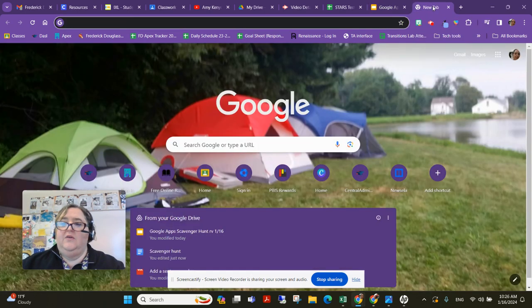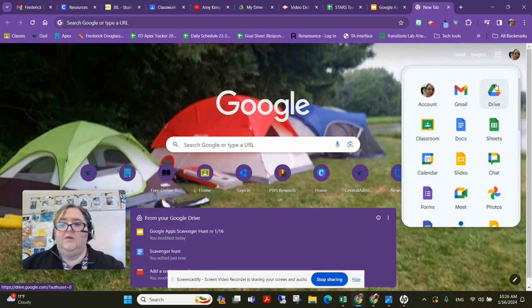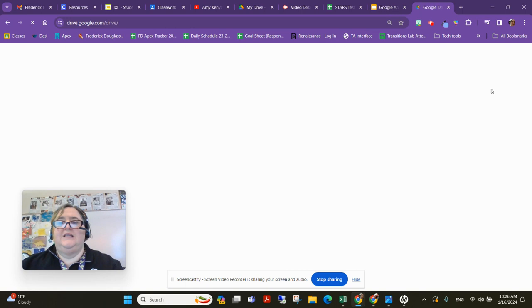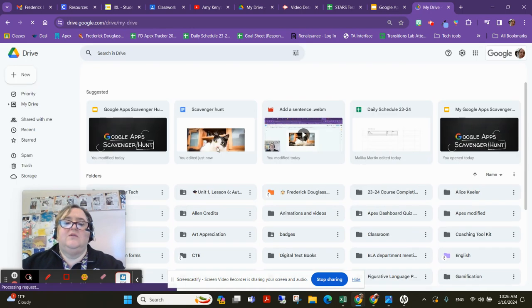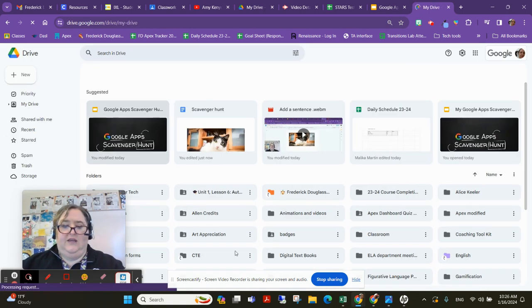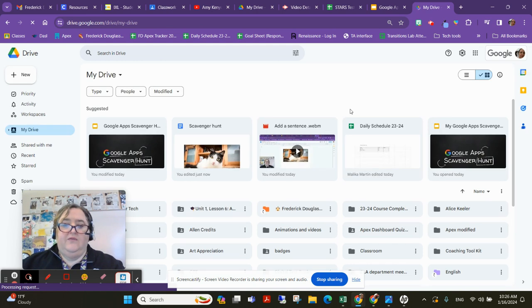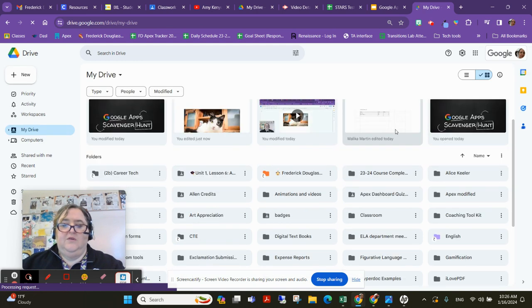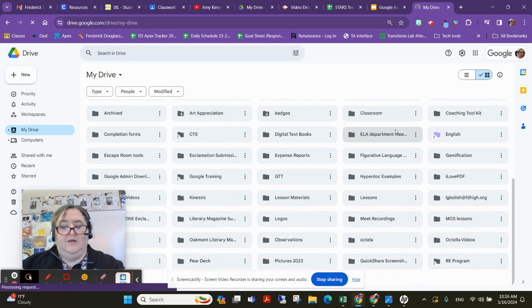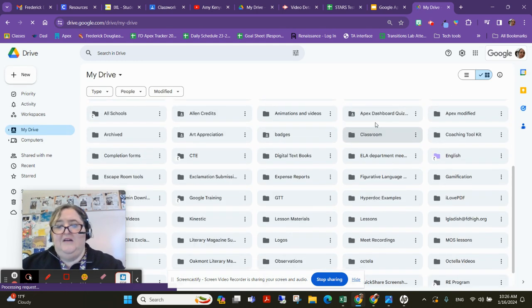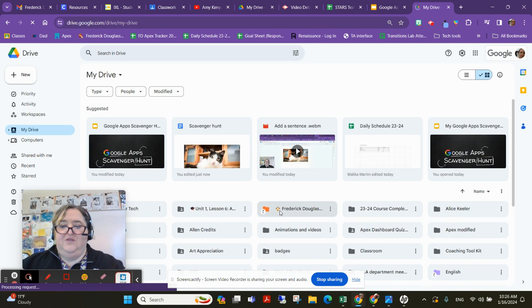I'm going to navigate to Google Drive. I want you to know one of the reasons why I made this lesson this way was so that you'd be able to go back to Google Drive and see all the folders that you created. You probably won't have this many. I have lots of folders.